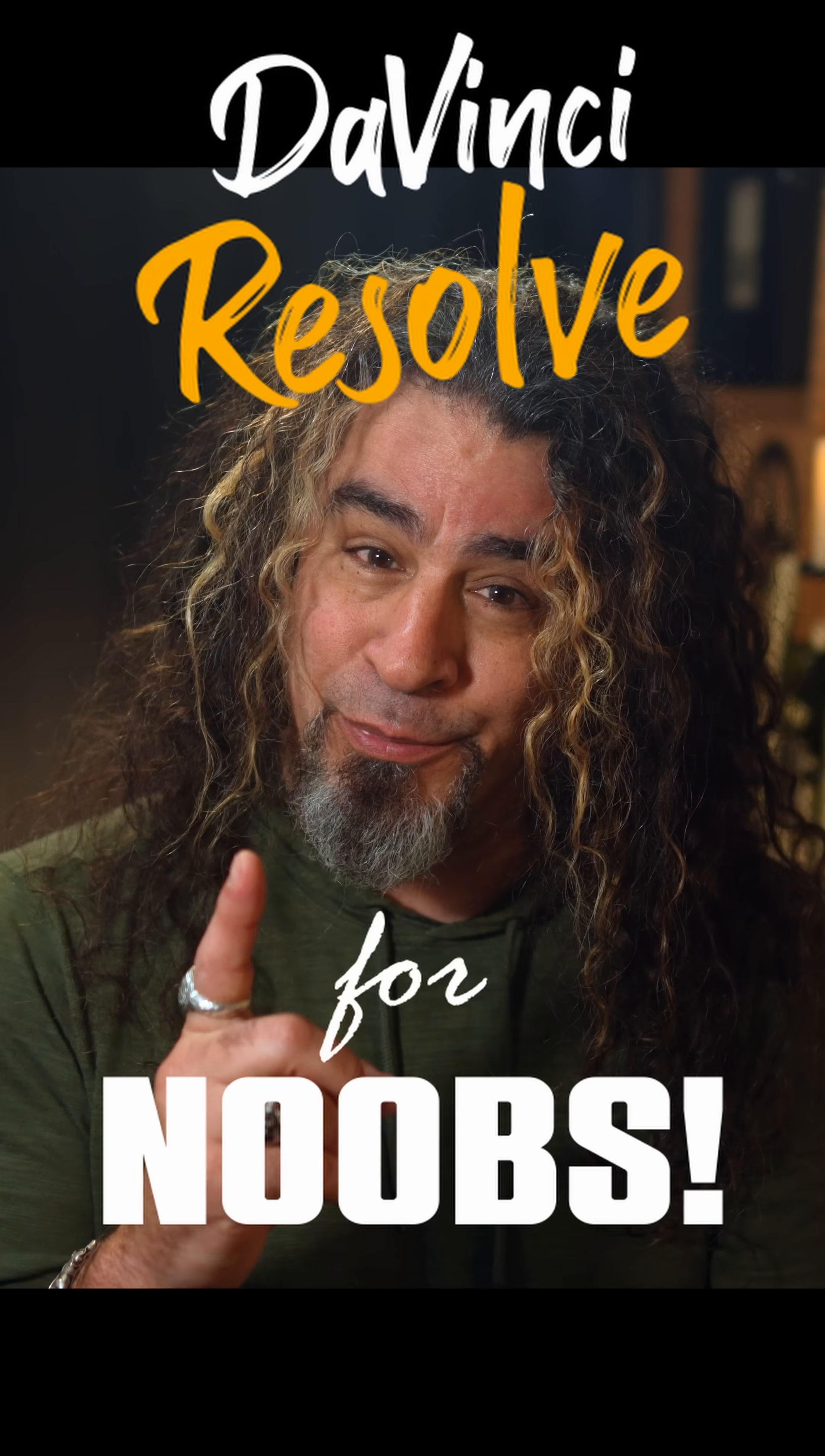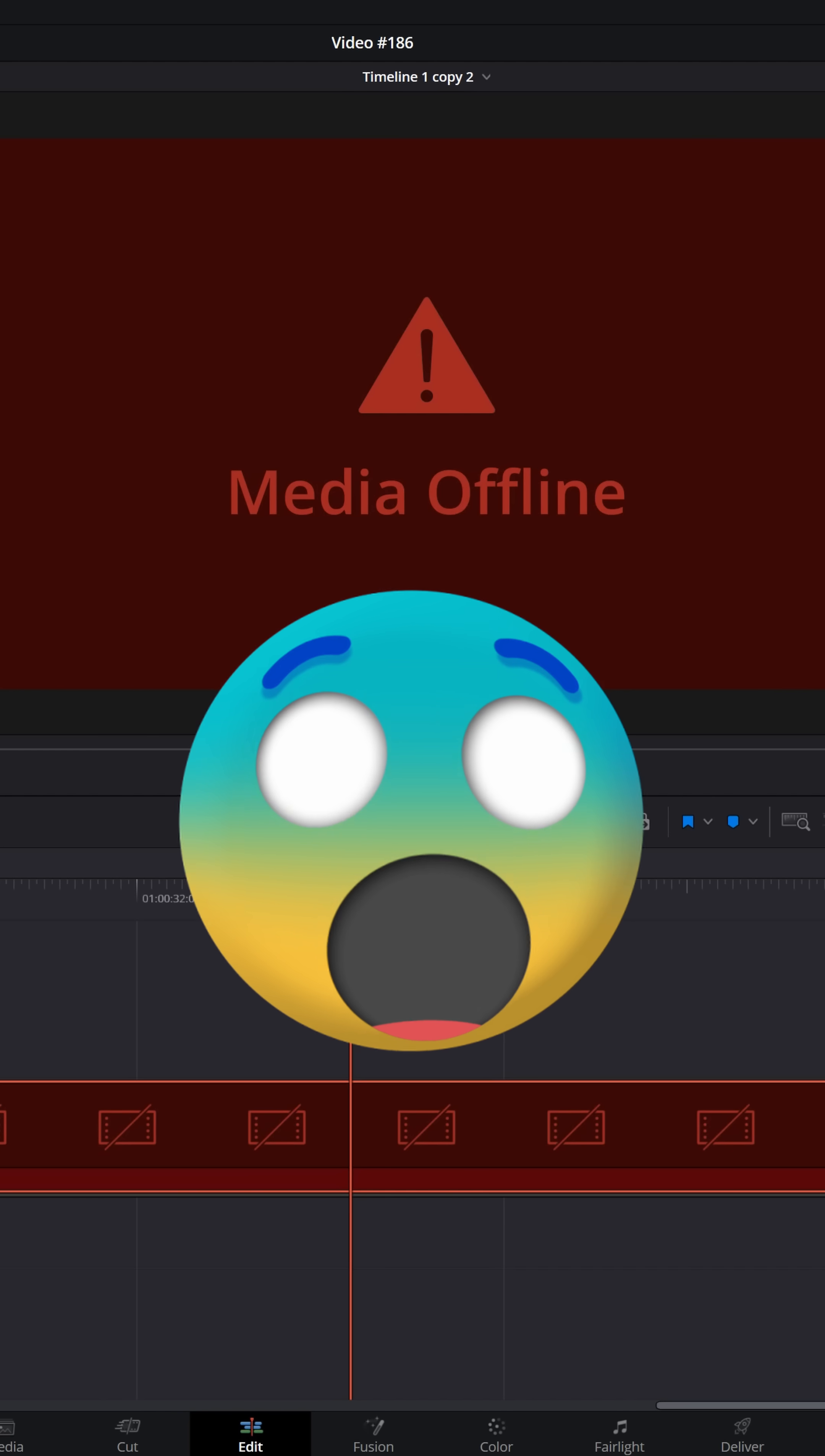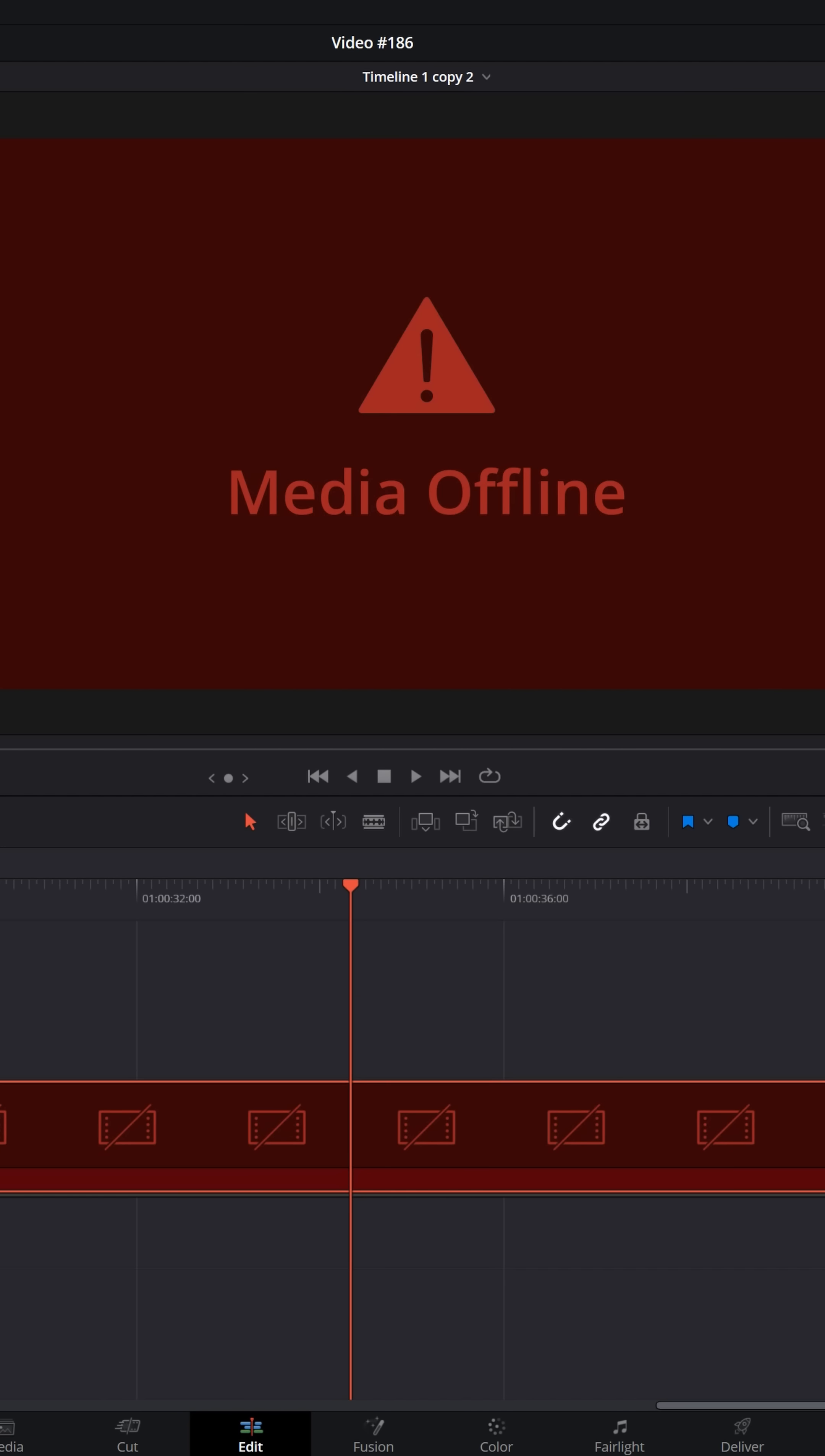DaVinci Resolve for noobs. If you're working on a project in DaVinci Resolve and you run into the dreaded media offline situation, let me explain why that's most likely happening and what you can do to solve it.